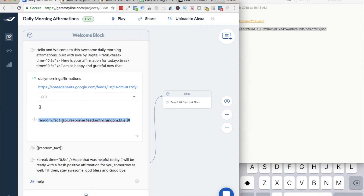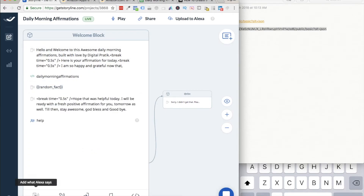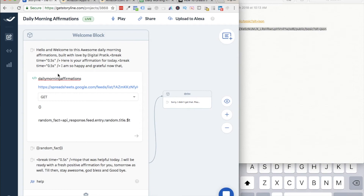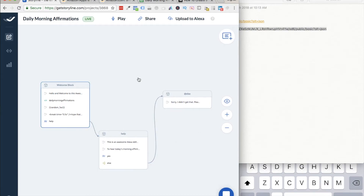Then you need to have this variable: 'random_fact' equals 'api_response.feed.entry.random.content' — something like that. I don't fully understand it since I'm not a programmer, but I know it's required. Next, you need to have the response — what Alexa actually says — which is in double brackets: 'random_fact'. That's the function name as I understand it. And that's it — you're good to go. Just test it and it should work.